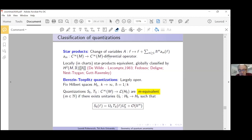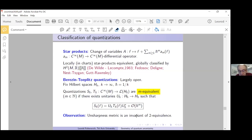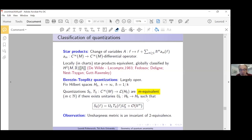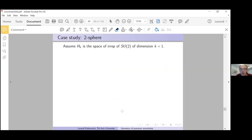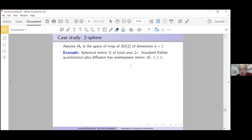It turns out the answer depends very much on what is going on. A key observation: the unsharpness metric is certainly an invariant of 2-equivalence. We then ask exactly Daniel's question: does the unsharpness tensor determine the quantization and to what extent? The best we can do is consider a case study: the 2-sphere.